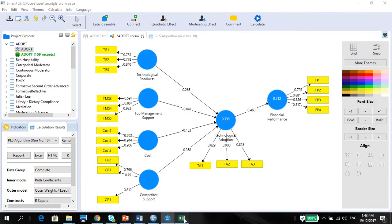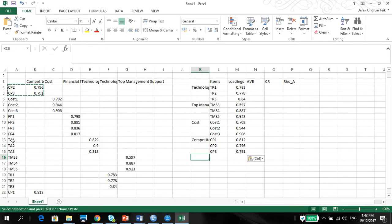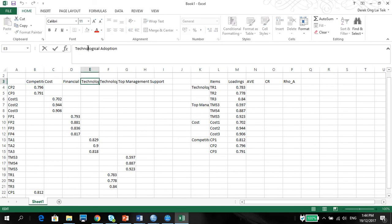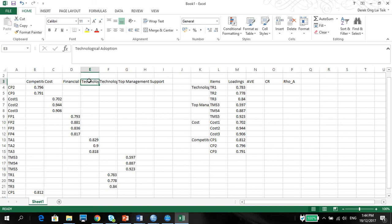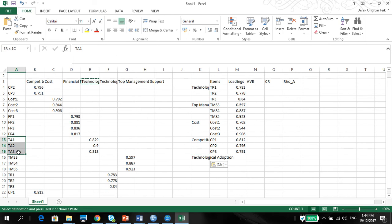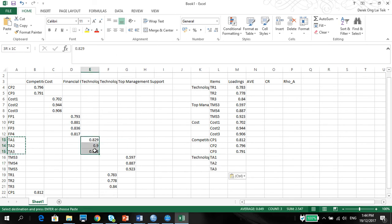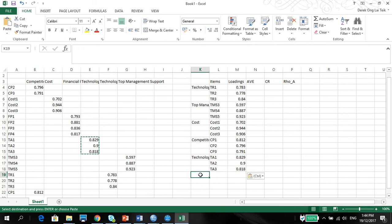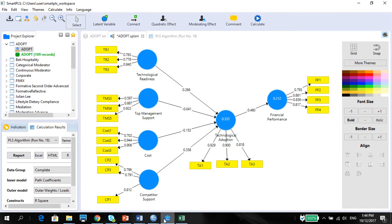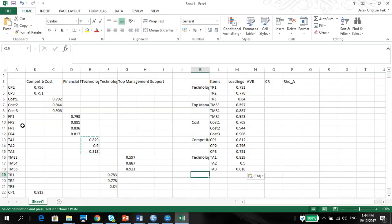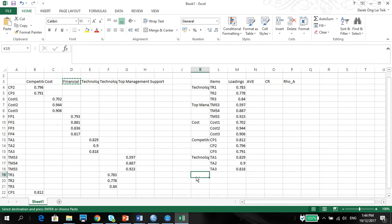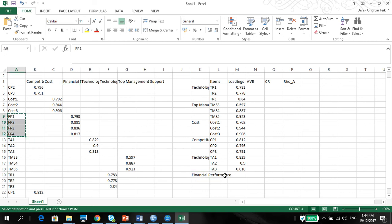Then you have technological adoption. Technological adoption, which is here. Copy and paste. Technological adoption. Copy and paste. Copy and paste. And finally, you have your financial performance. Financial performance here. Copy and paste. Copy and paste. Copy and paste.